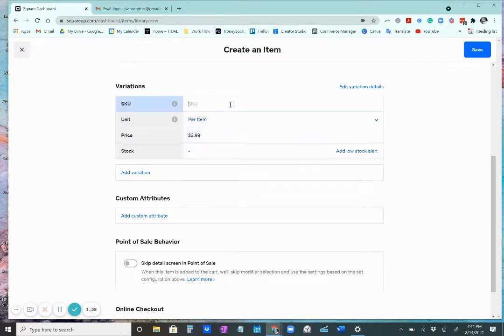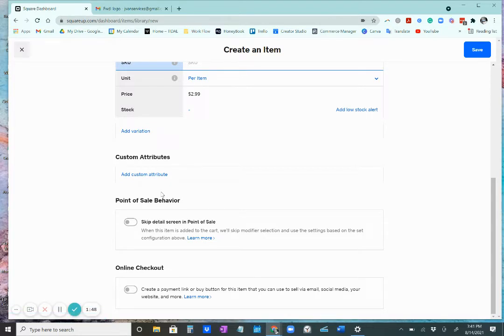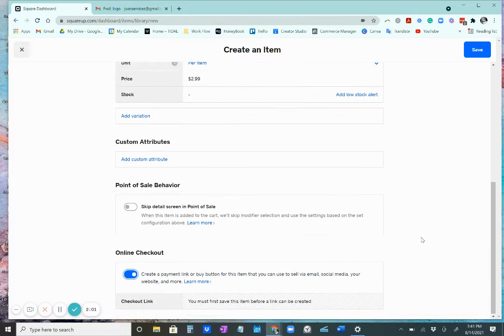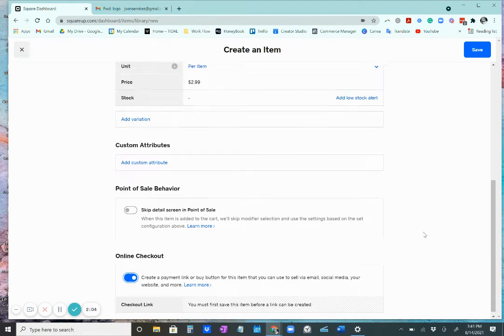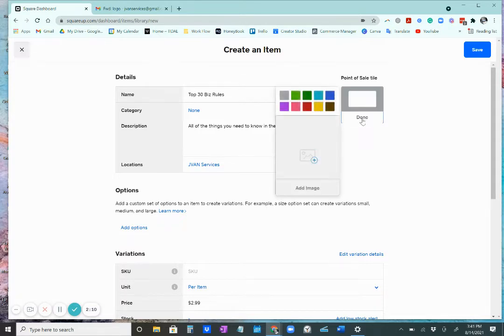You can also add your own SKU number, which is nice. And then there are also some really nice things such as custom attributes. I have never used them before, so I don't know how those work. And then there is also a way that you can create an online checkout for just this single item. So I am going to click that. And you have to save it first before a link can be created.